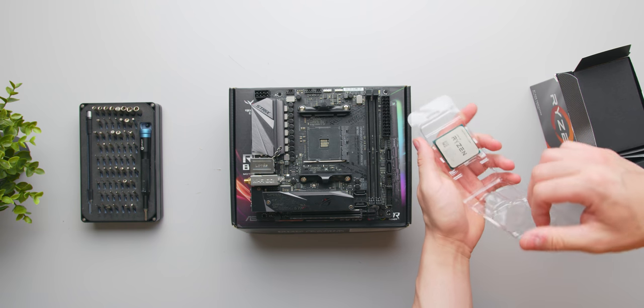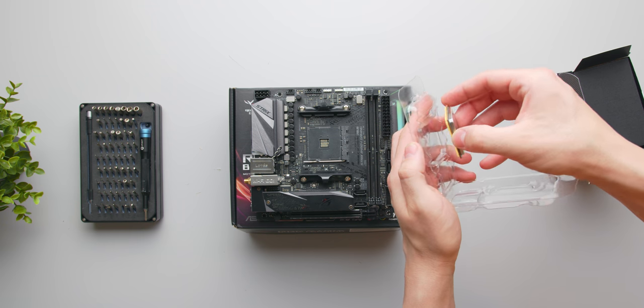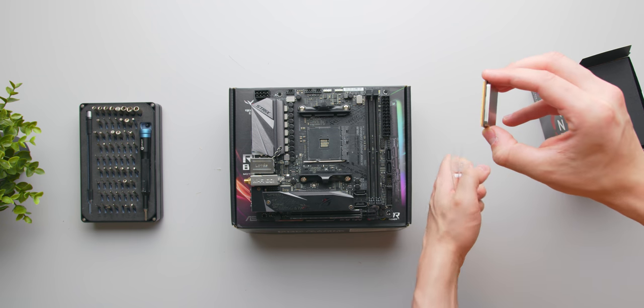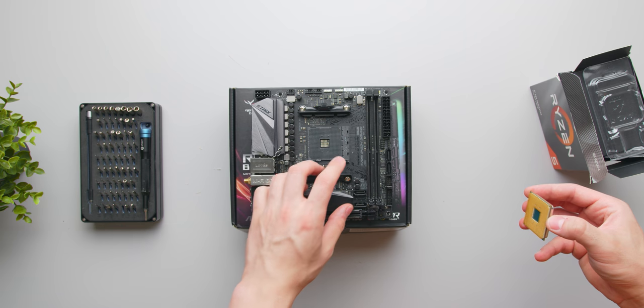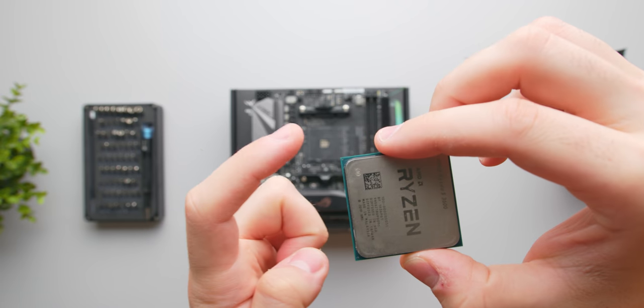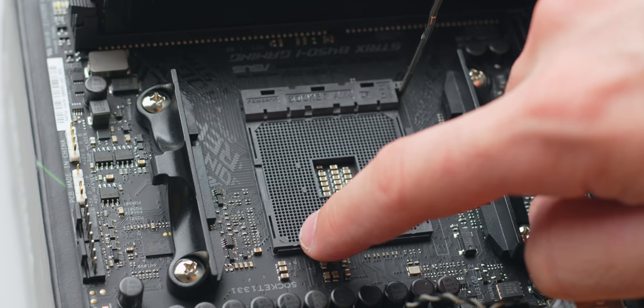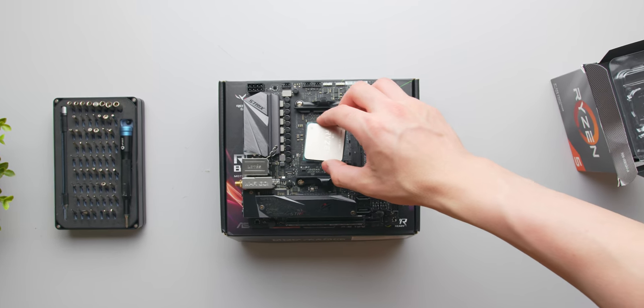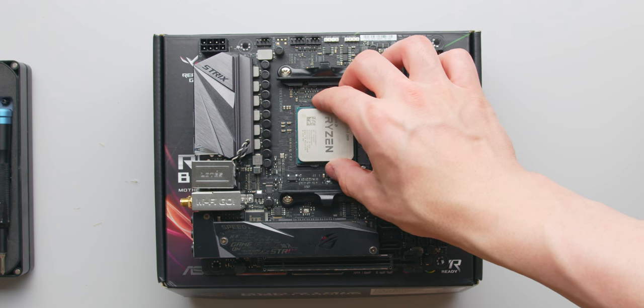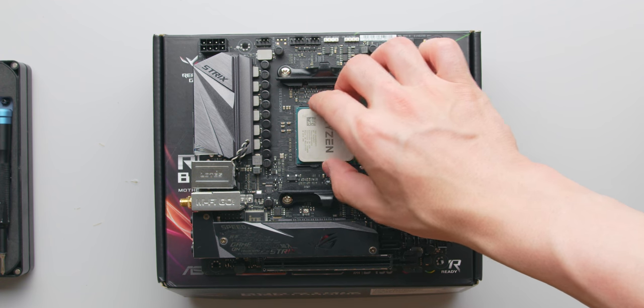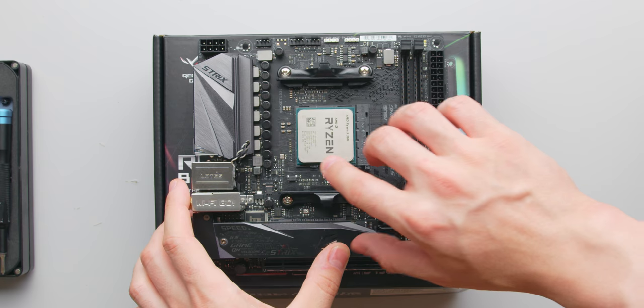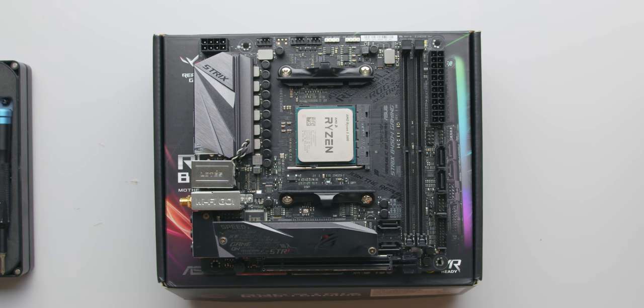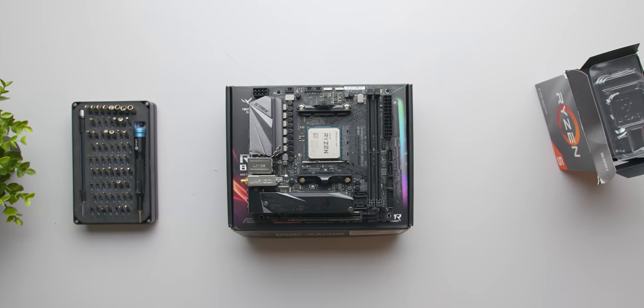You want to be a little bit careful when handling that CPU and only hold it on the sides. Don't touch the bottom where the pins are. Installation here is fairly simple. You want to line up the small gold triangle on the CPU with the triangle on the CPU socket. Slowly place it in and don't drop it, and you shouldn't need to use any force. In the end you should have the Ryzen text facing the IO side of the board. Once the processor is seated, you can close the latch and the CPU is now installed.